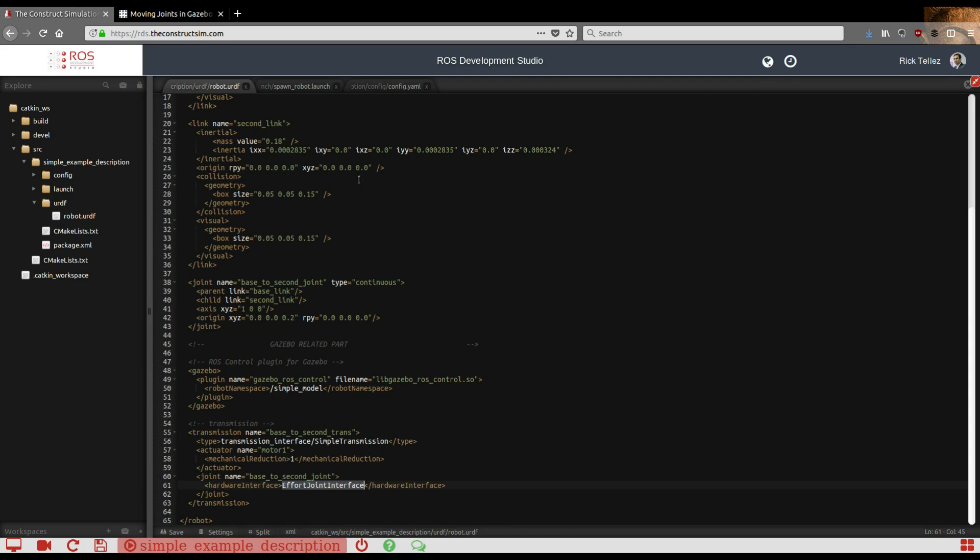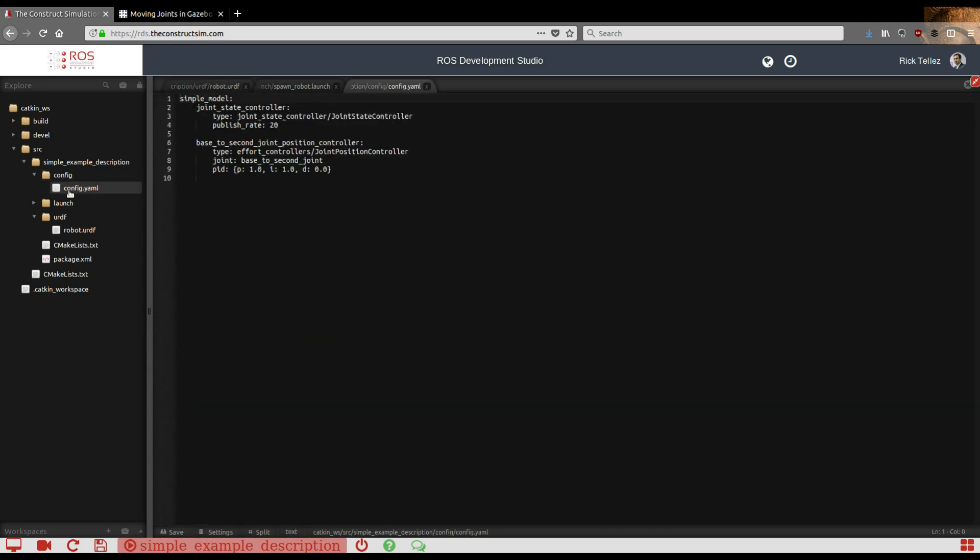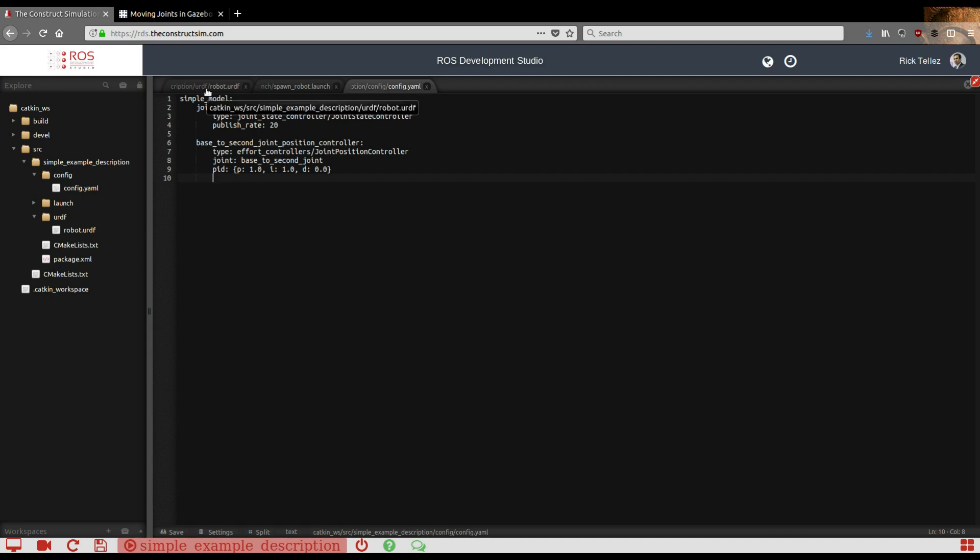Now, the next thing you need is to configure this effort controller. You need to configure it properly for your joint. For that you have to create a config file that I've put here in this config directory and it's called config.yaml. You can call it whatever. Basically it contains this structure. In this config file we have to specify the controllers that are going to be loaded when this robot is loaded into the Gazebo simulation.